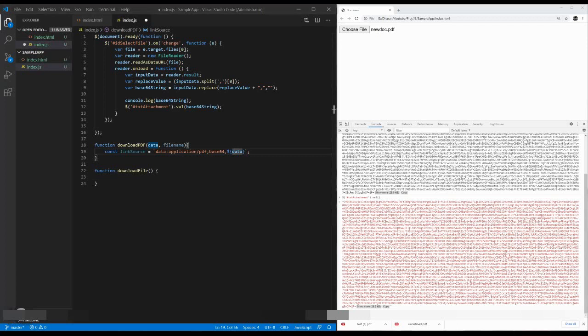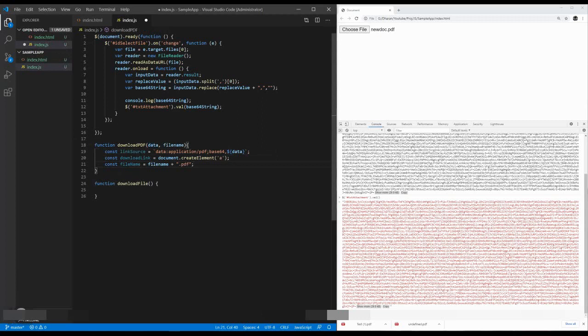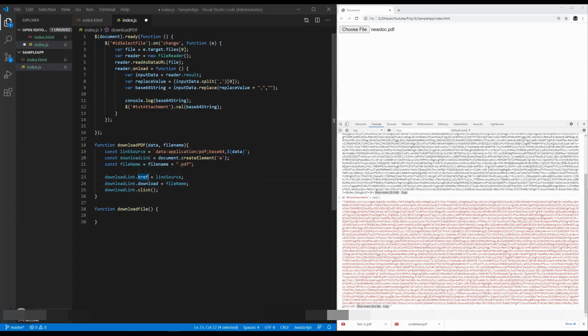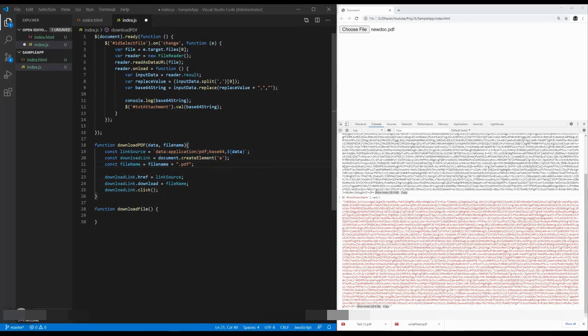Then creating a UI element, which is an anchor tag, with the file name and extension. Then I am relating it to the link source, which takes this Base64 string. Then we can set the download attribute with the file name and extension. Finally, we are clicking it. For better understanding, I am just calling the function inside the downloadFile.